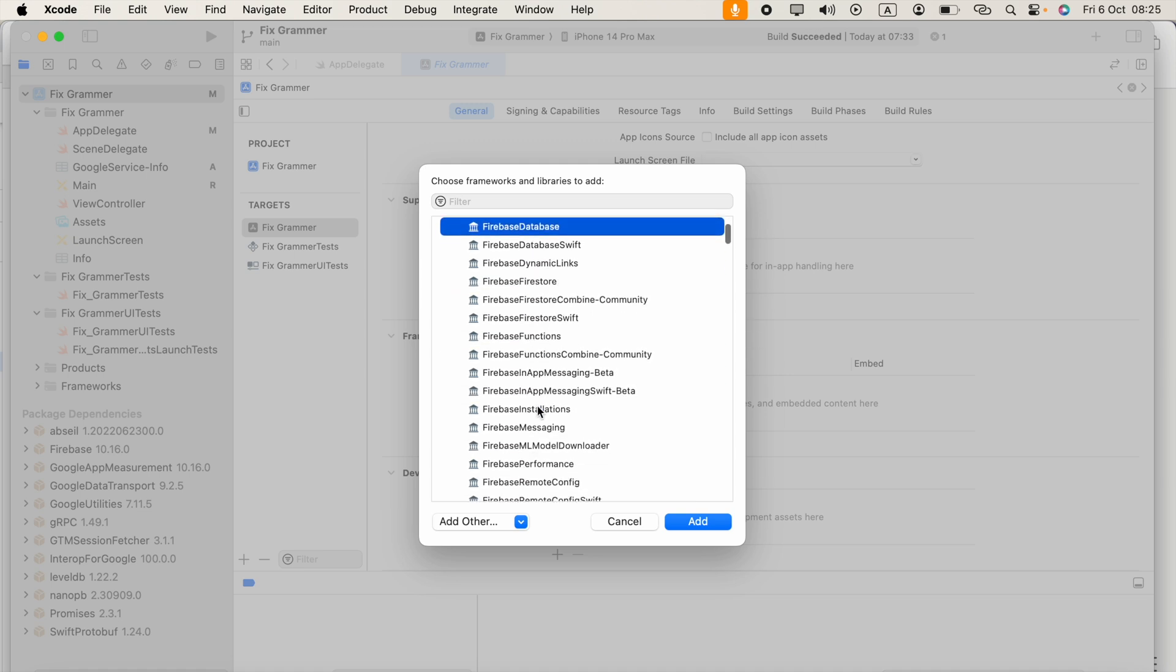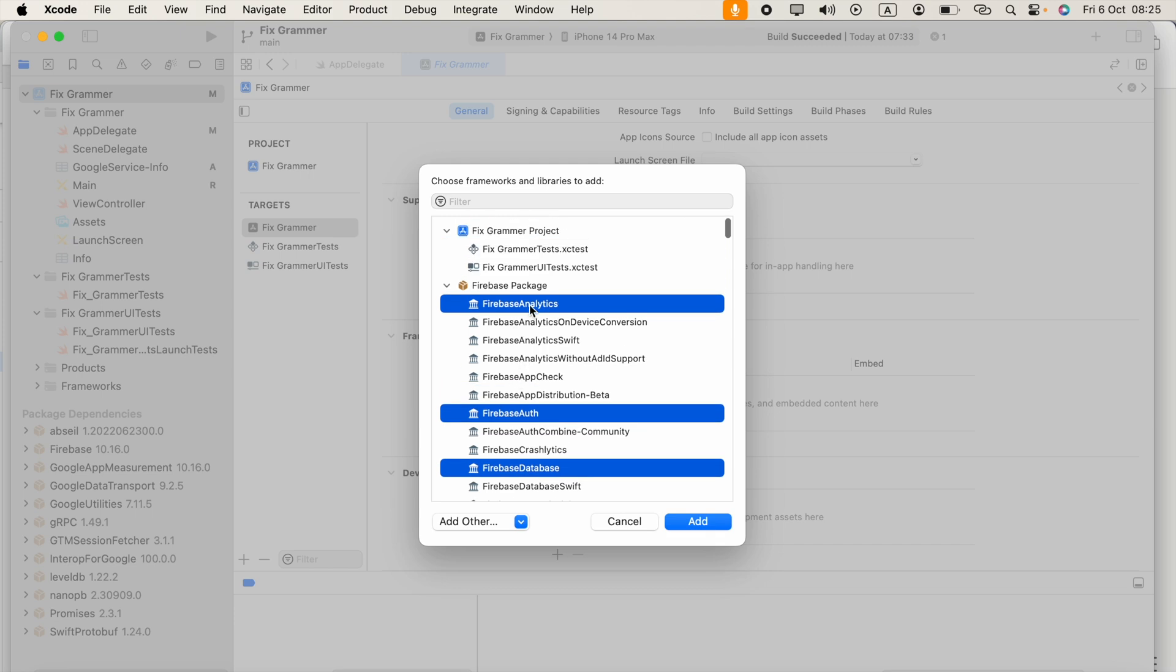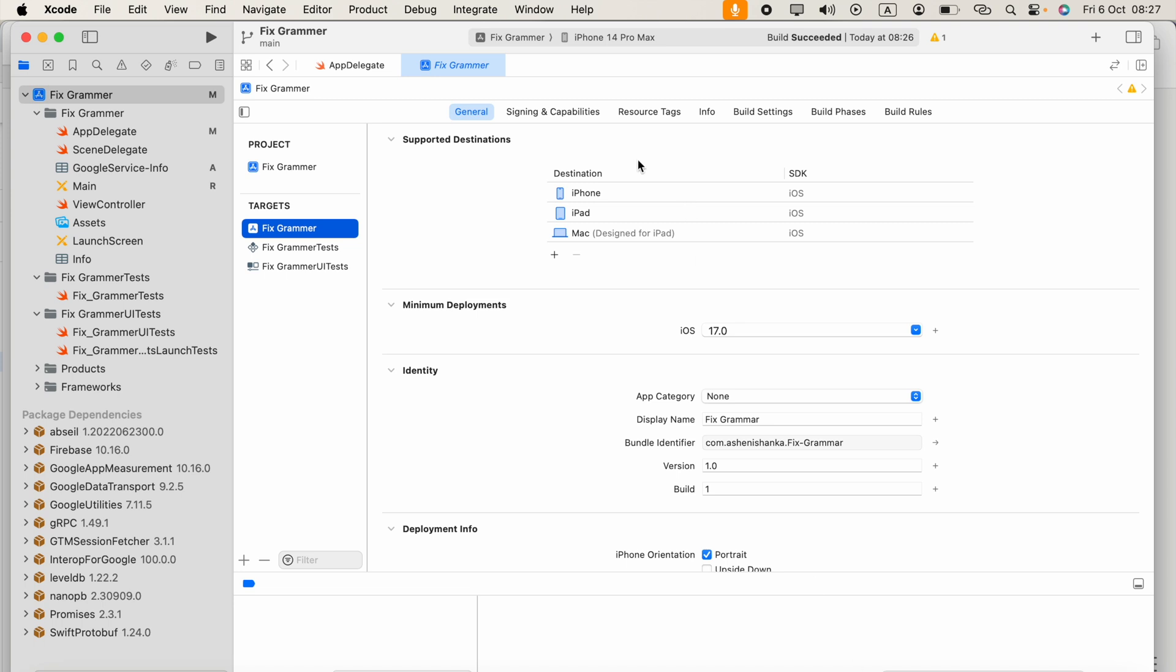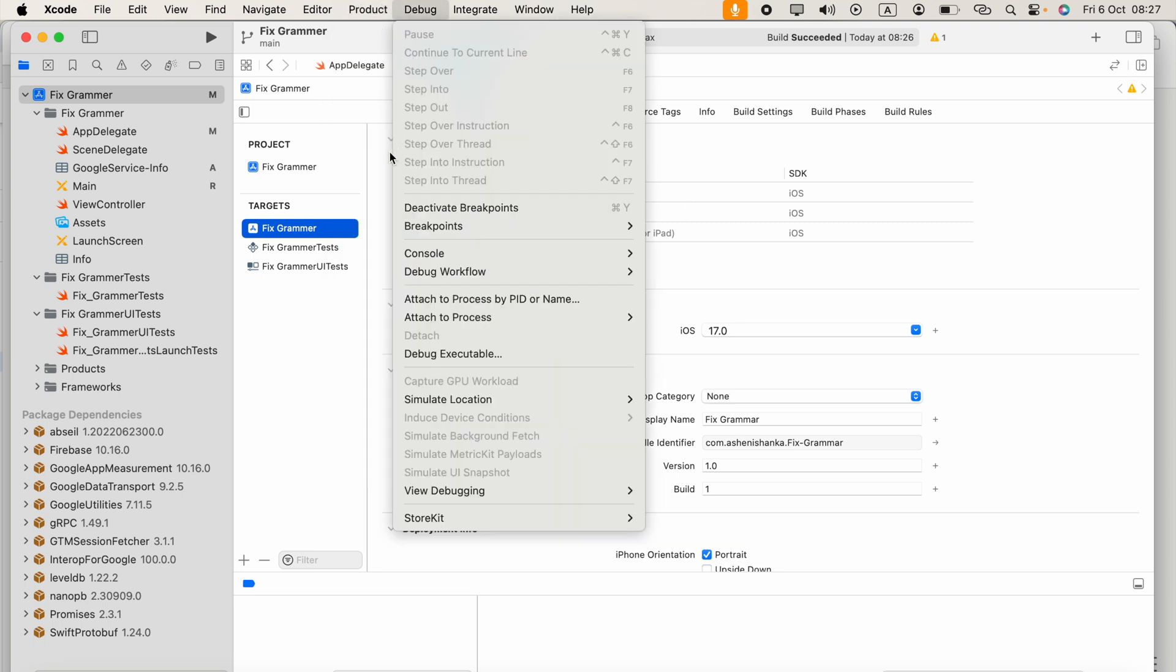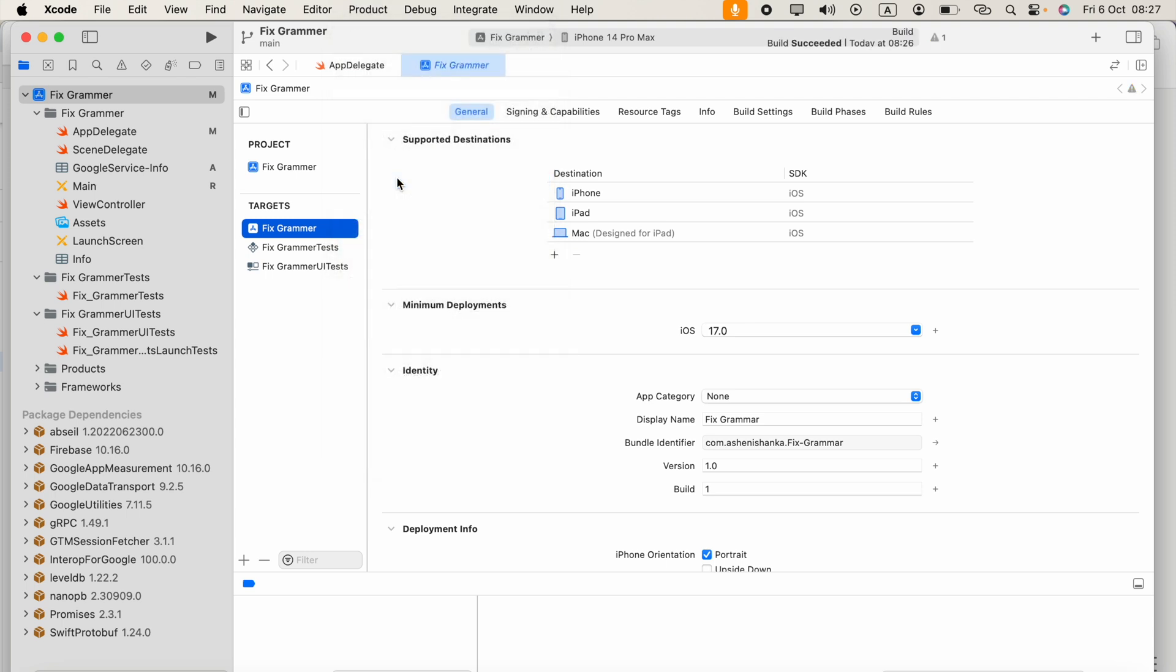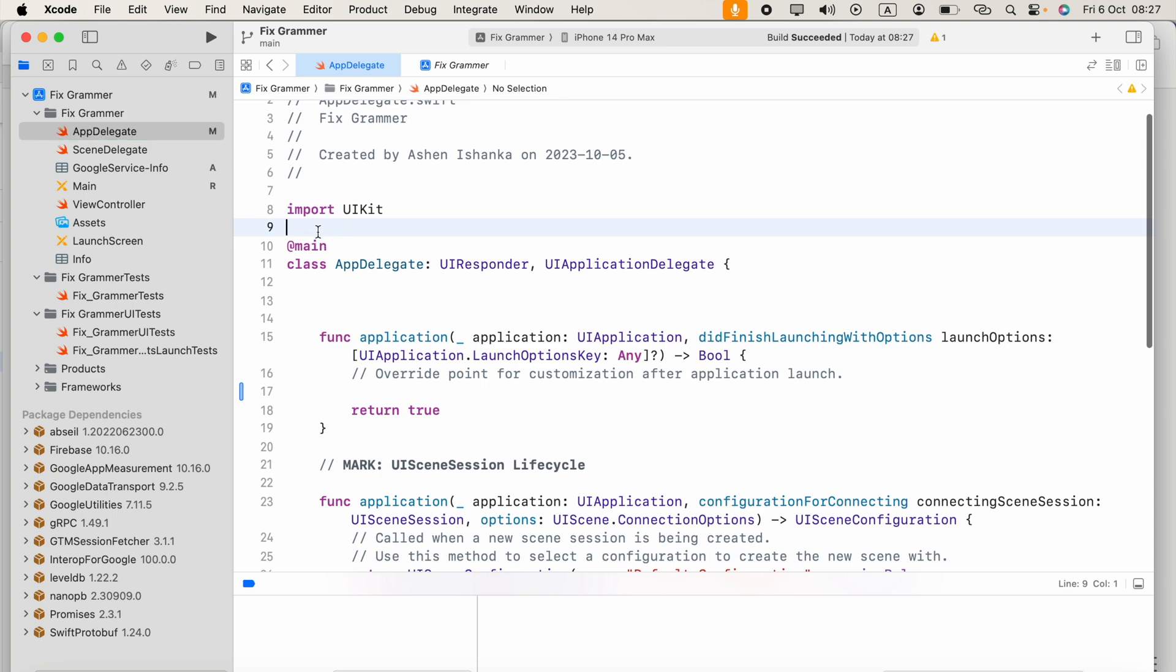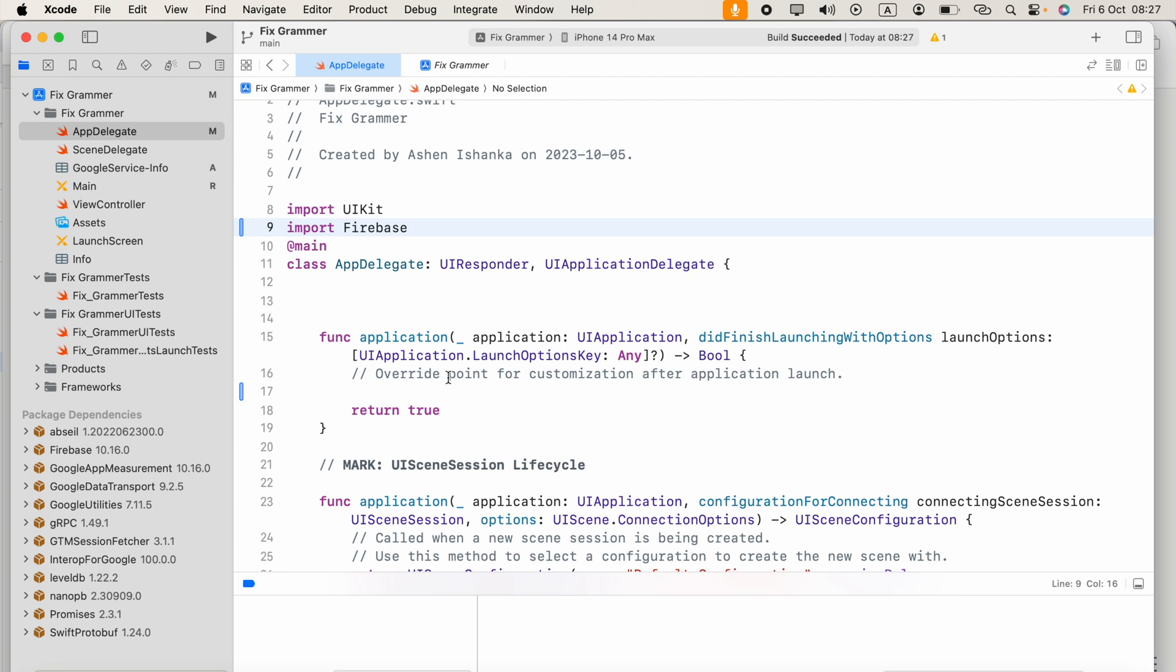Make sure you select Firebase Analytics and click Add. As the final step, you have to rebuild your project for better use. Okay, now you can open AppDelegate and import Firebase.